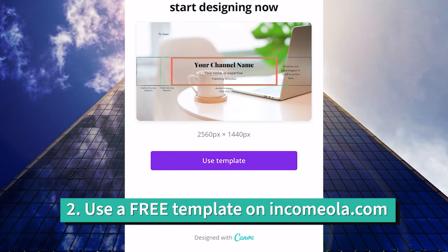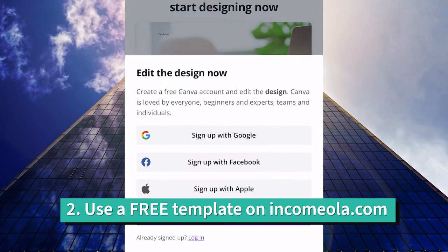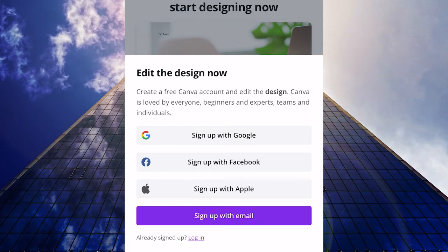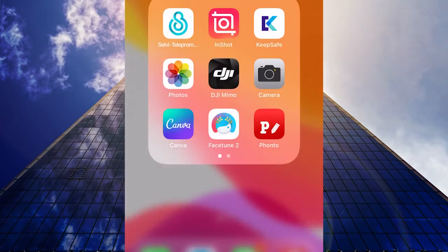From the templates, choose YouTube channel art, click on download, and you will have this template from Canva. If you click on 'use template,' Canva will ask you to sign in, and then you can use and change the template as you wish.